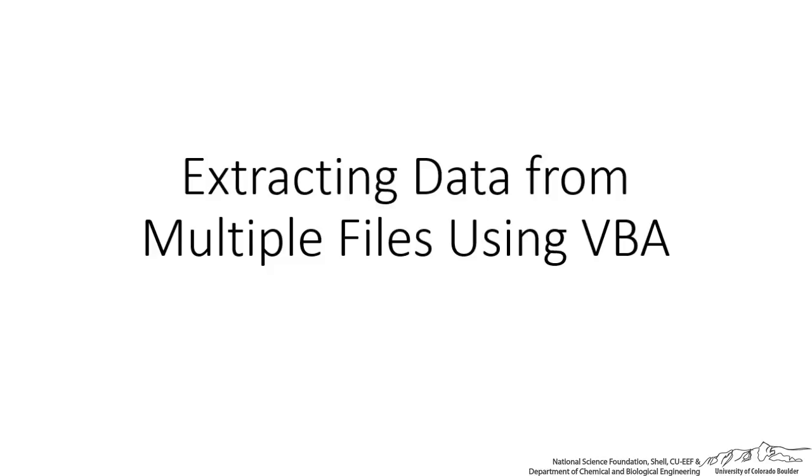In this screencast, I'm going to be showing you how to use VBA to extract data from multiple Excel files so we can consolidate information that's on multiple sheets into a single sheet.